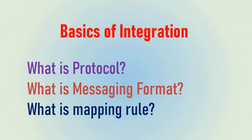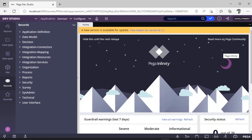Hello guys, welcome back to my channel. Today we are going to discuss the basics of integration. When two human beings interact, it's called communication. When two systems interact, we can term it as integration.